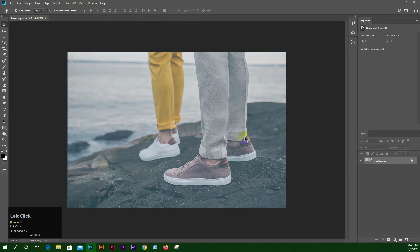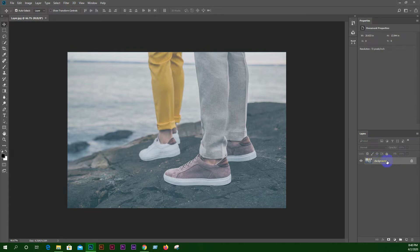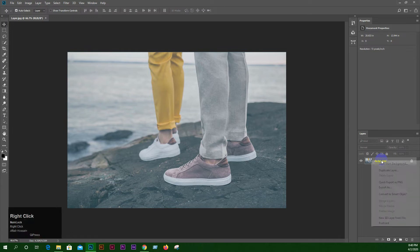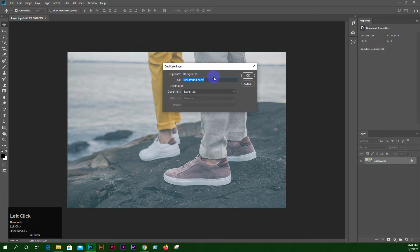So let's change the layer panel. If it's the layer, it will show the layer option. I click the right button and then click the layer, and the layer is shown here.